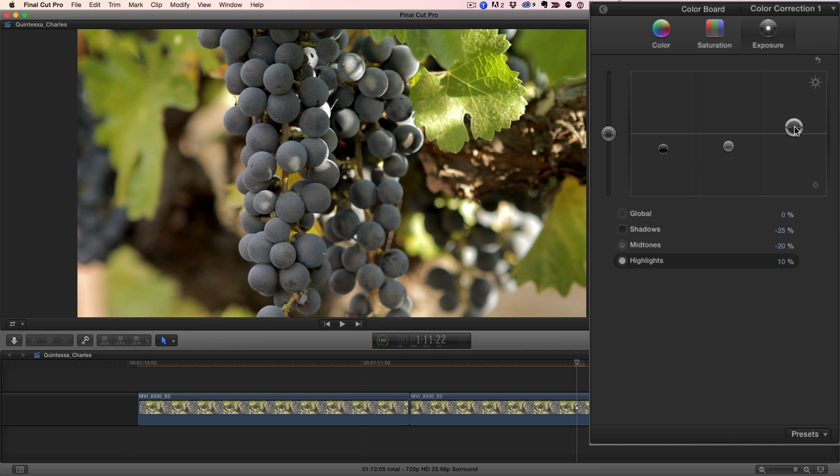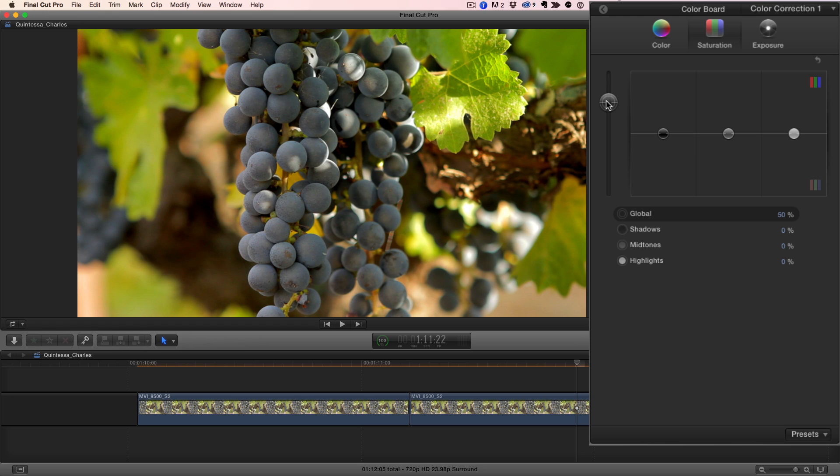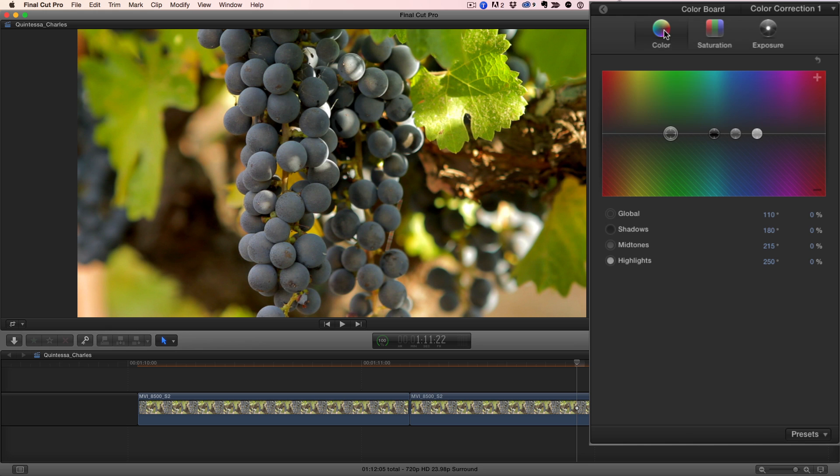To make the shot more vibrant, I'll go to the saturation pane and increase the global saturation about 50%. To give the shot a warm, fall-afternoon feel, I'll go to the color pane and move the global puck into the reds.